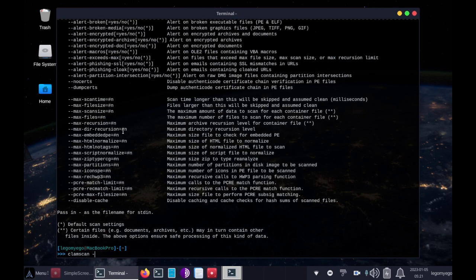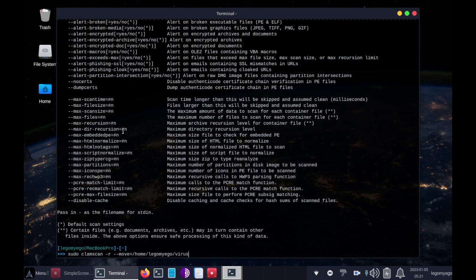Let's run the scan. So: sudo clamscan -r --move=/home/legomyego/virus. That will be the directory where, when a virus is detected and quarantined, it will be moved. Then we'll add /home/legomyego as the target directory to scan.